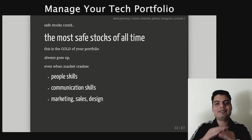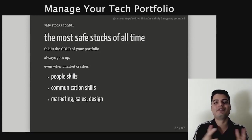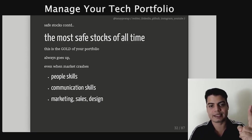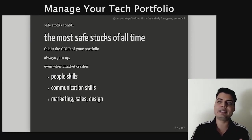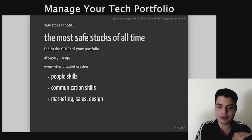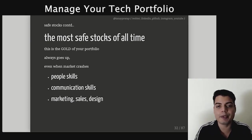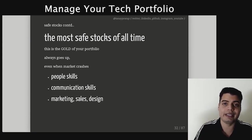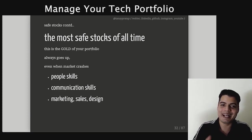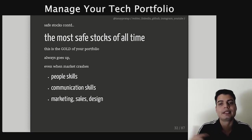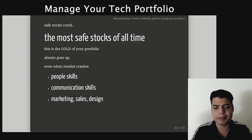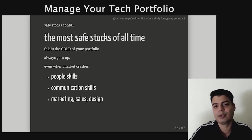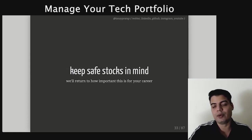The most safe stocks of all time — let me present you the gold in your portfolio. Whatever happens, gold will never go away. And these are people skills, communication skills. As a techie, if you understand marketing, sales, and design — amazing. If you have good people skills, you can grow up the ladder always. Even if the market crashes and nobody is hiring for a techie, these skills can get you another job. You can come up with a business, you can go and be a teacher. So keep safe stocks in mind — we'll return to how important this is for your career.